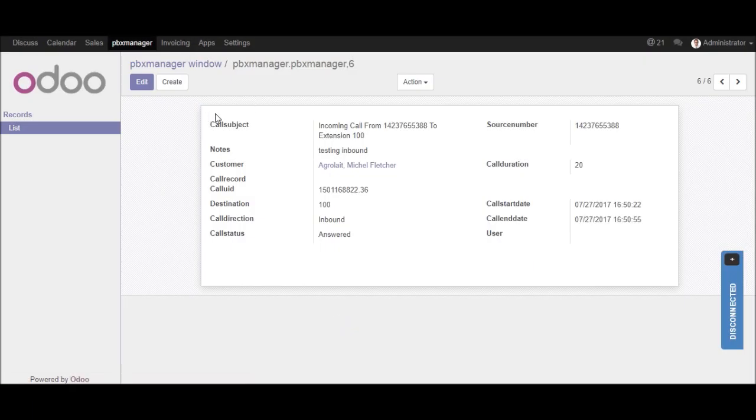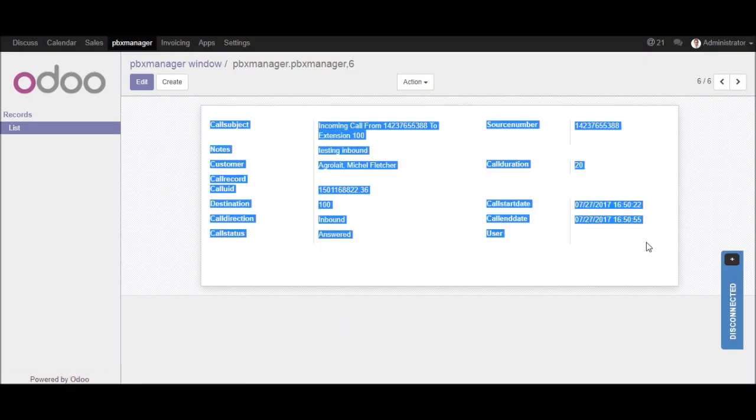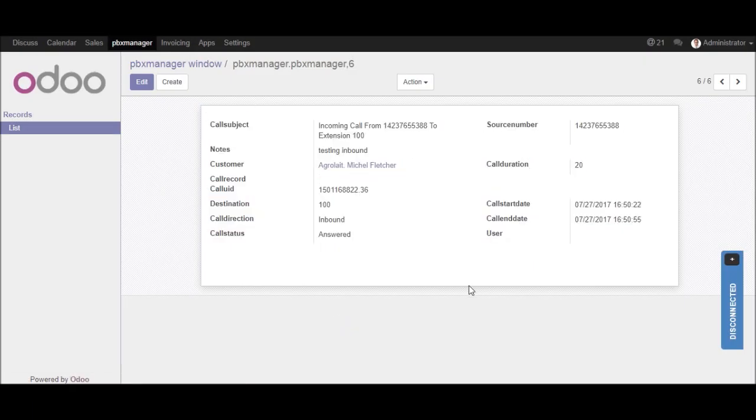So all call subject, notes, customer related call duration, call time, etc. information we will find here.